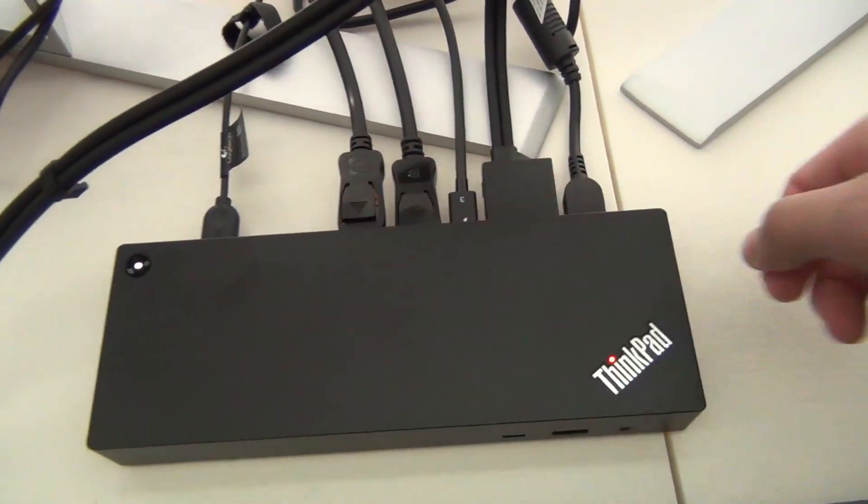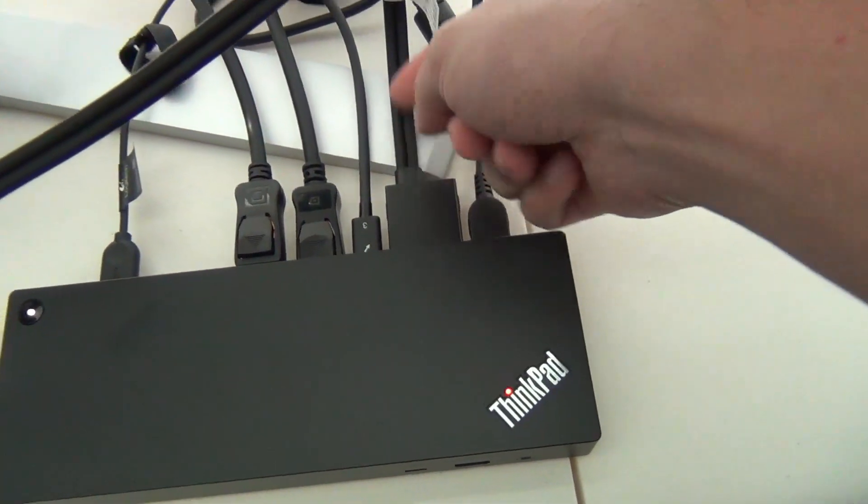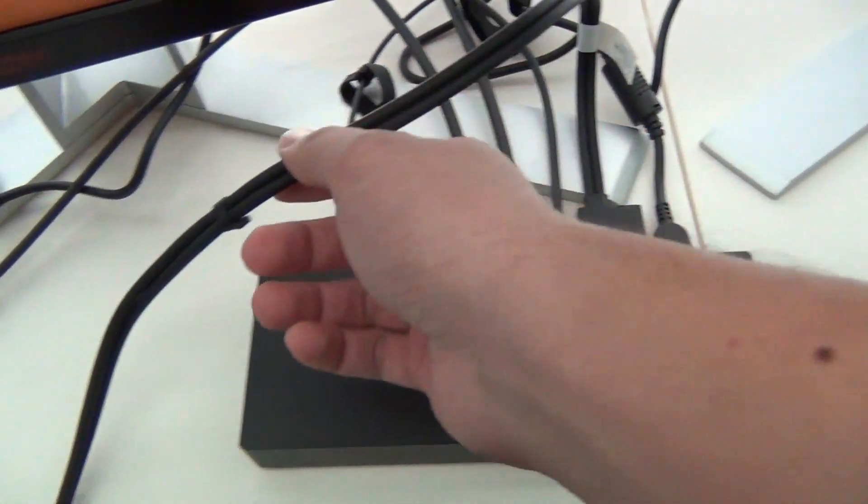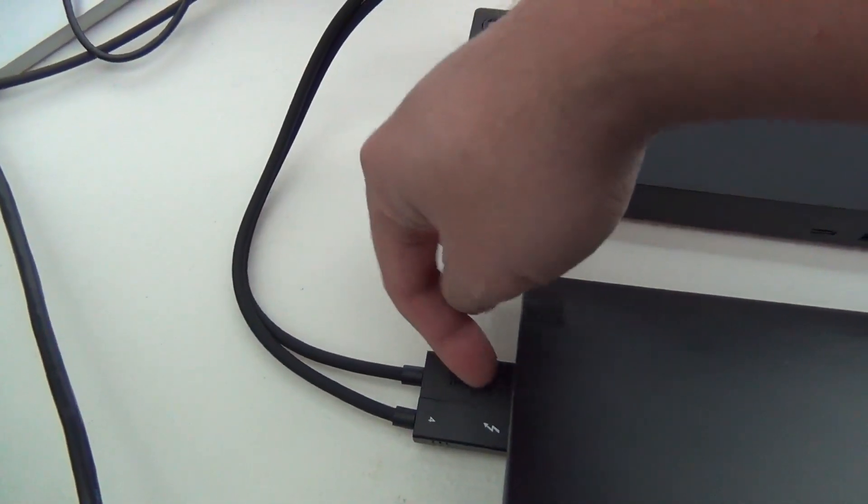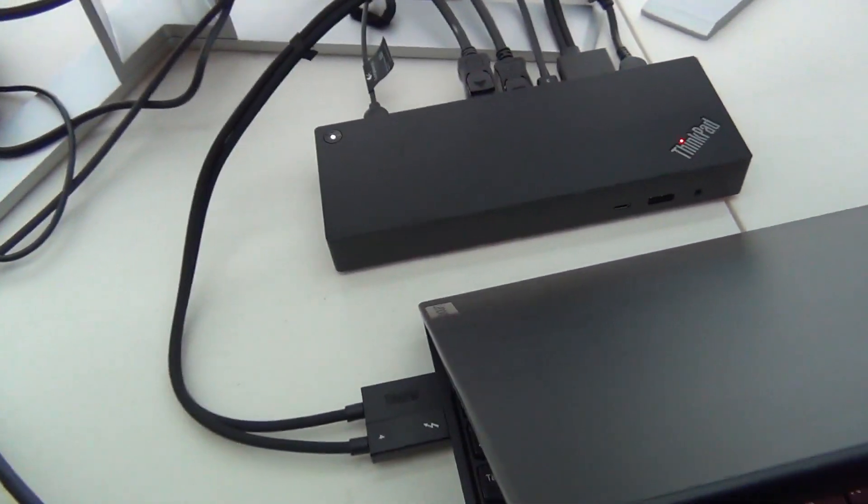This is the Thunderbolt 4 docking station, and you can see this is the proprietary plug. That provides the Thunderbolt cable as well as the charger power to the laptop itself.